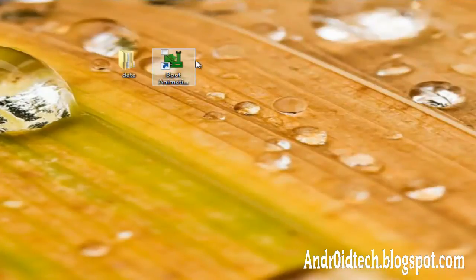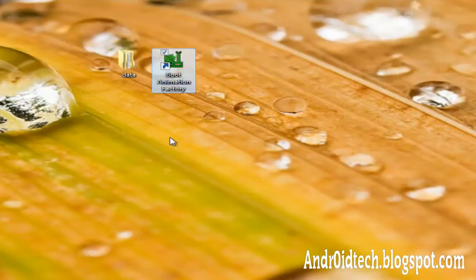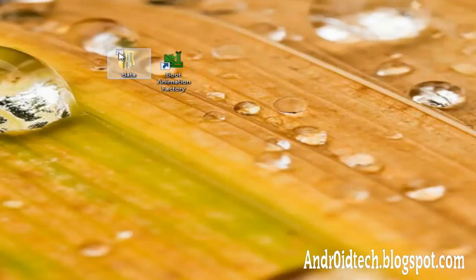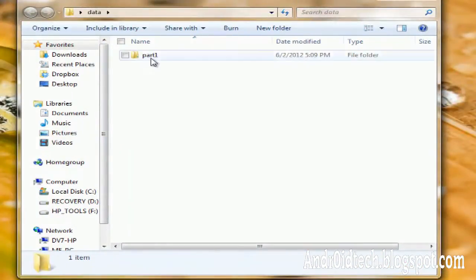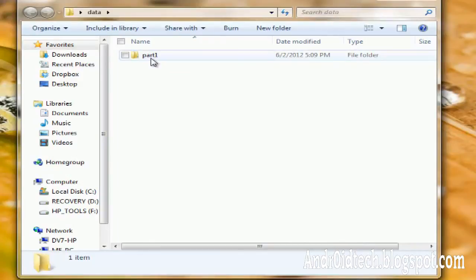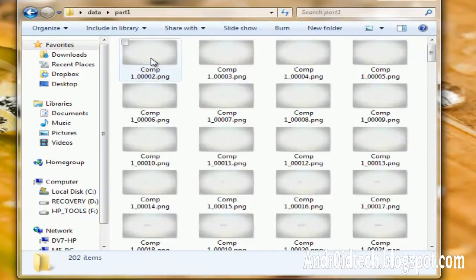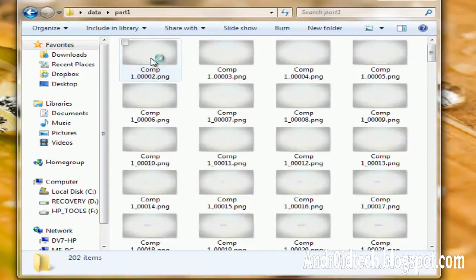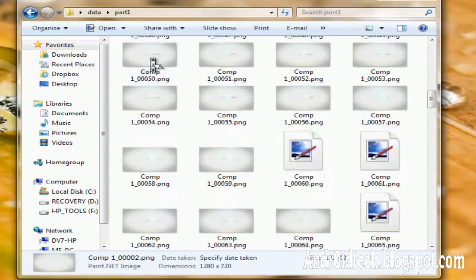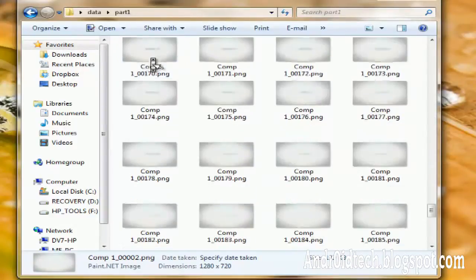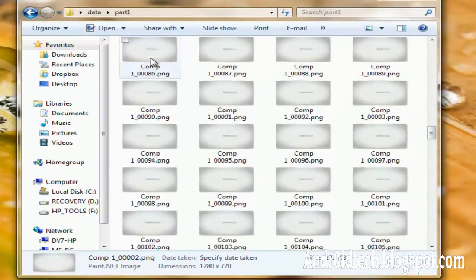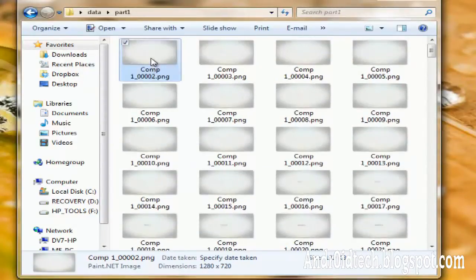Before we open up this program, which I will have in the description of this video, you want to make a folder named Data, and inside of that folder you want to make another folder named Part1. And inside of Part1 you want to have all the pictures that you want to make a boot animation.